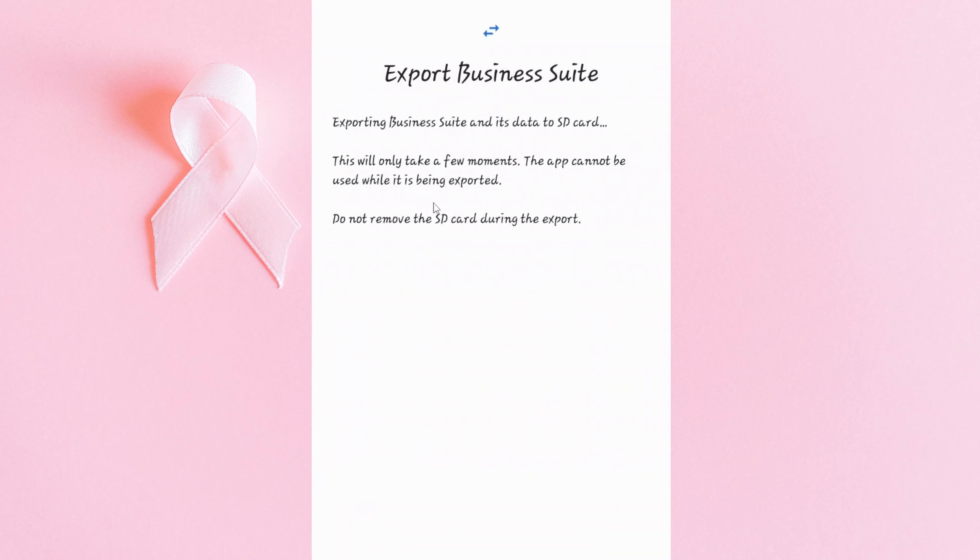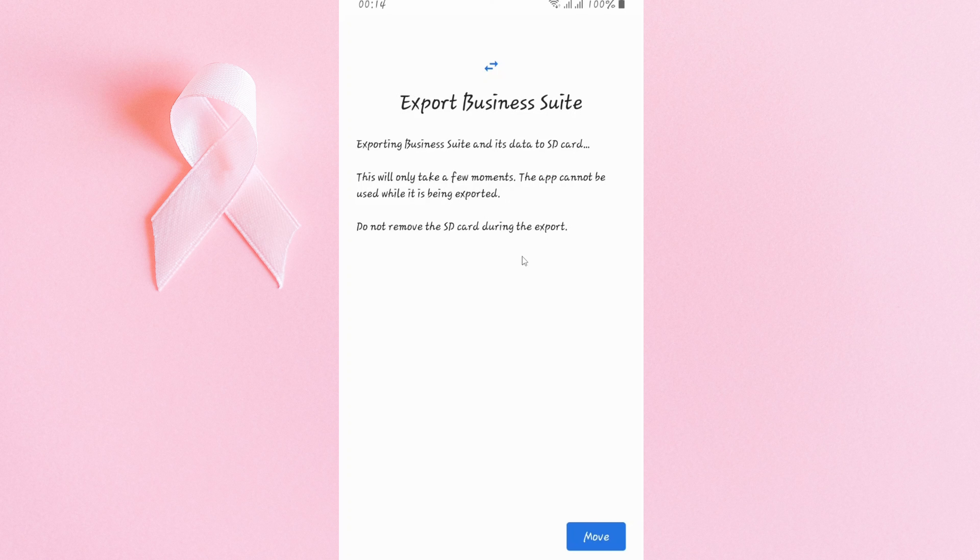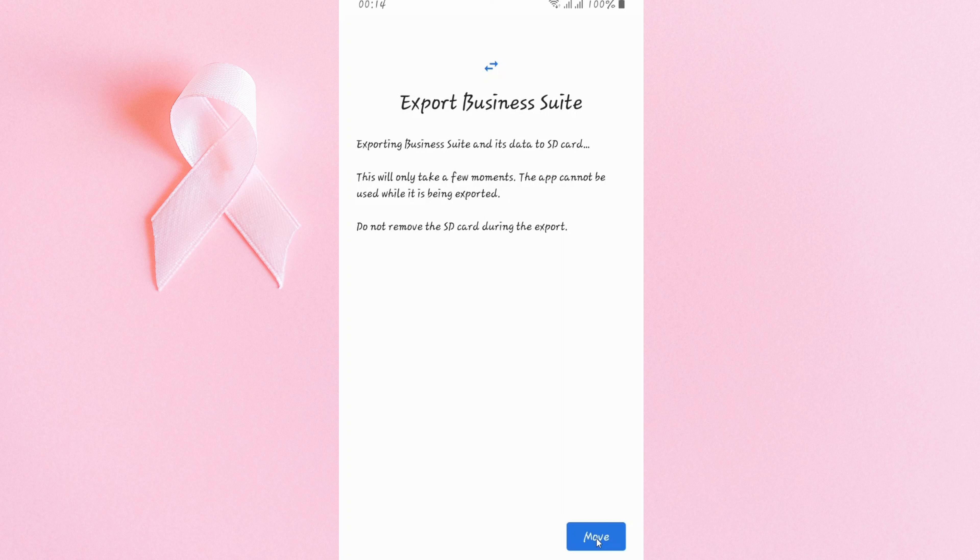After here, I'll be prompted that it will take a few moments, so I'll go and tap on move.